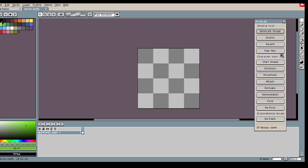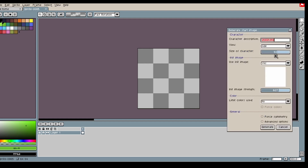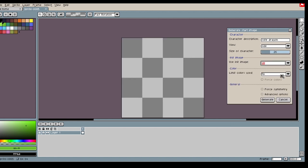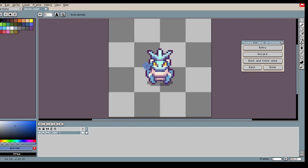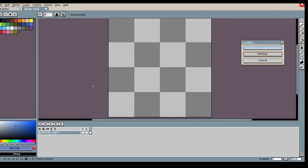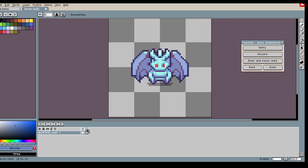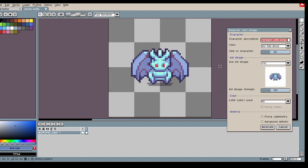I start off by using the start image tool. I pick the size I want my dragon to be and use the description 'cute dragon'. I am pretty happy with the result, but my dragon has no wings, so I add the shape of wings and use it as an init image. This fixes the wings and adds more detail to the dragon.